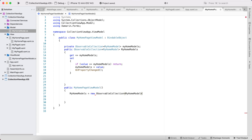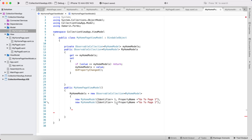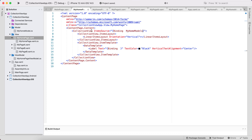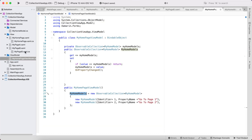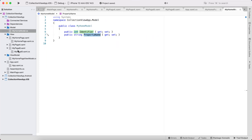Now we're going to create a list of items. Identifier is 1 and PropertyName equals 'Go to Page One'. Then copying it: Identifier is 2 and PropertyName is 'Go to Page Two' — that's PageB. Now let's see whether we can populate the items inside the CollectionView. Our ViewModel sends the information to the View via ItemsSource, and we bind the Label to the PropertyName.